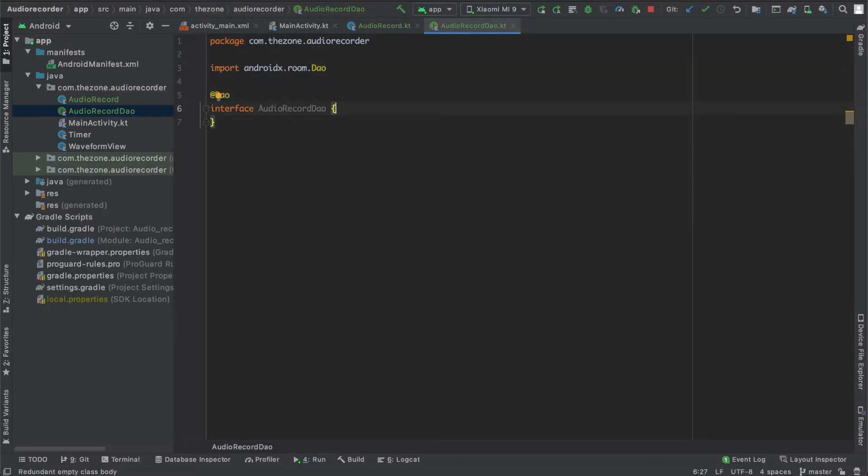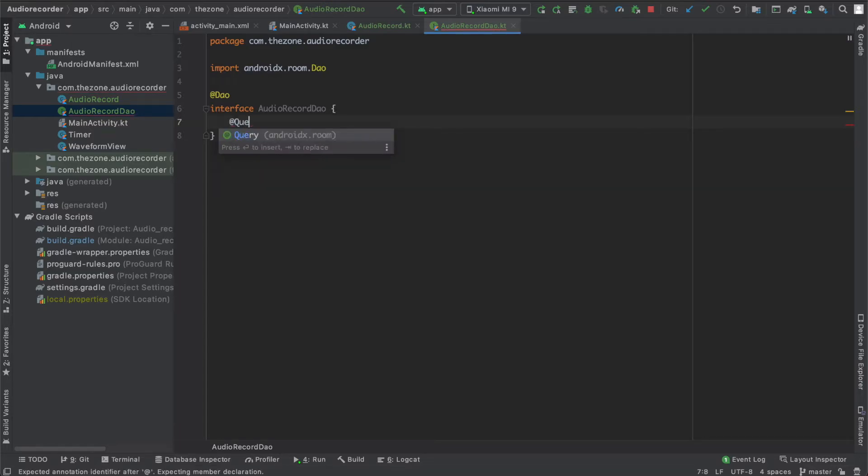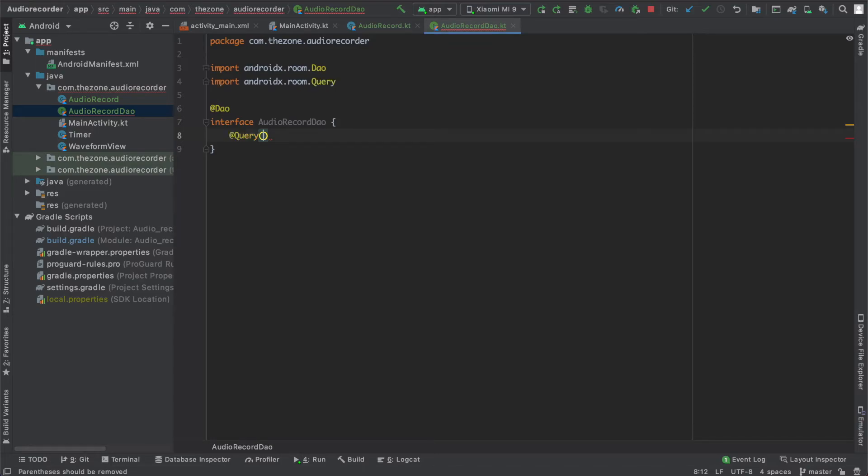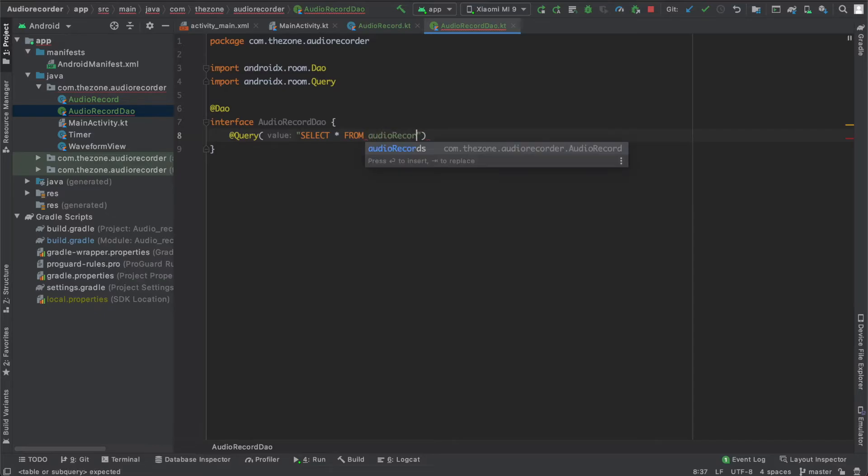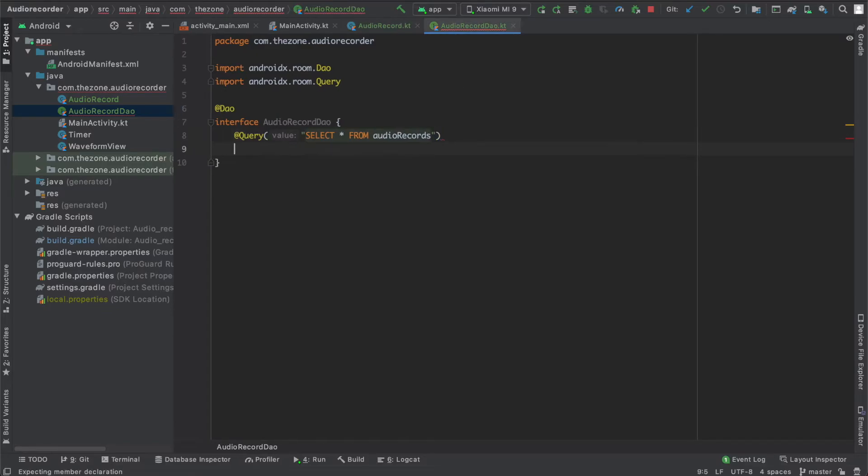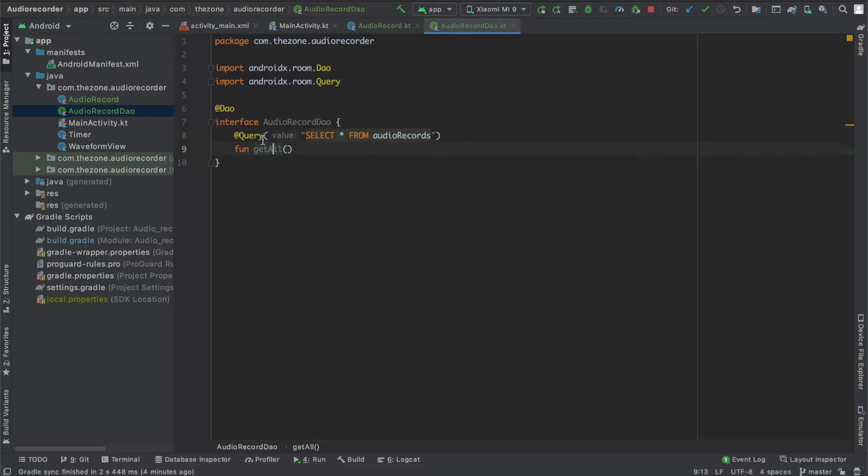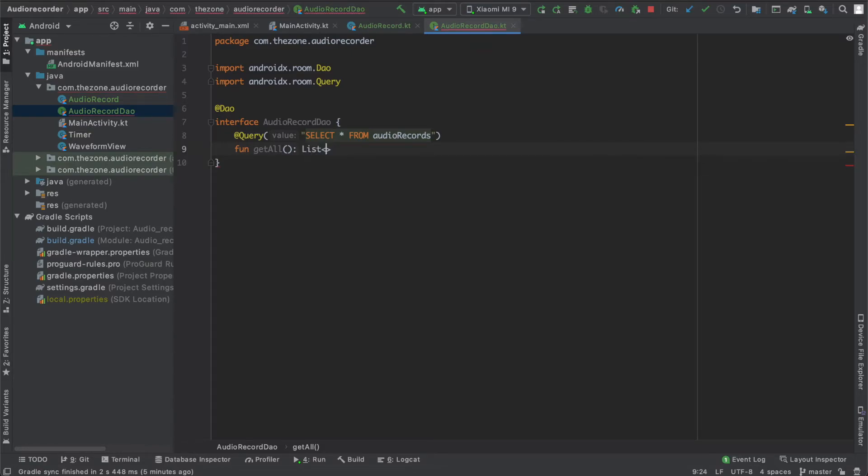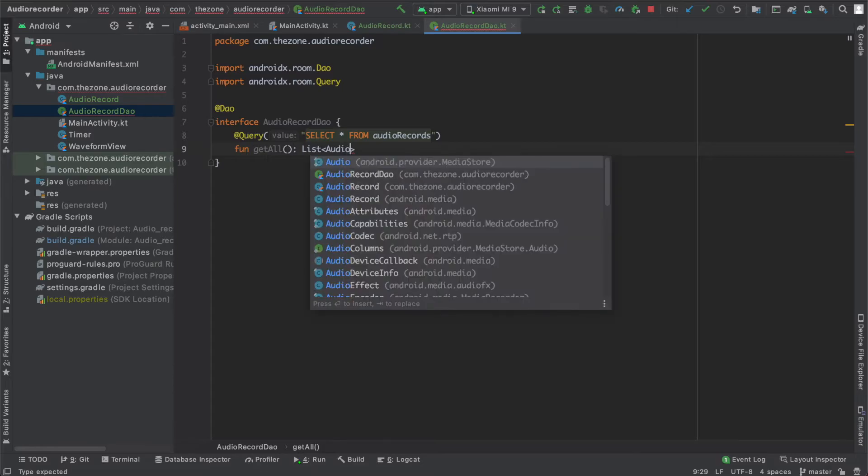And then let's start with the query method annotation @Query, and we give it the query you want it to perform: SELECT * FROM AudioRecords, because we named it here AudioRecords. And we give it the function getAll. And whenever we call this function, this query will be executed. This function returns a list of AudioRecord.